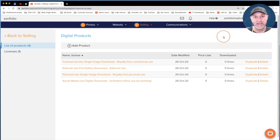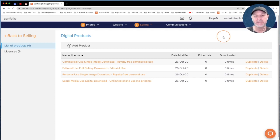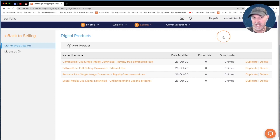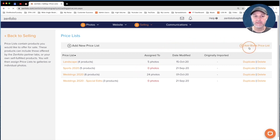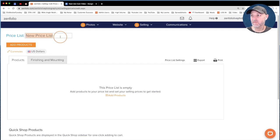Our next step is to take these digital products and apply them to a price list. Just to recap, we've created a single image download for personal use, one for commercial use, one for social media use, and a full gallery download for editorial use with a custom license. Now we need to add these to a price list. Click on the word Selling, then go down and click on Price Lists. I'm going to create a blank price list and name it Digital Products Demo.